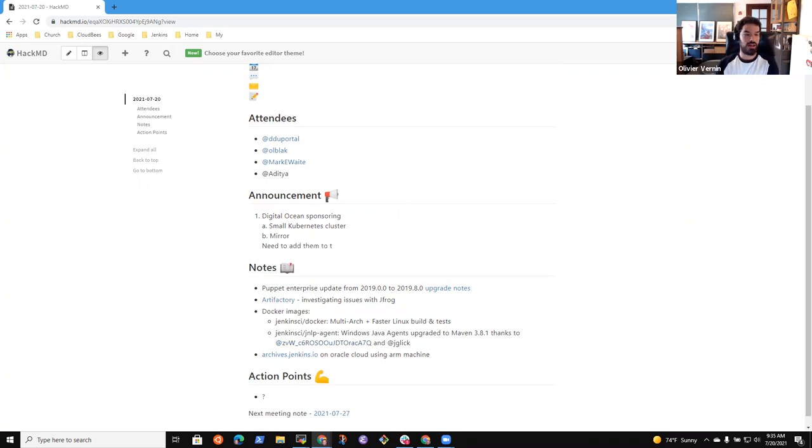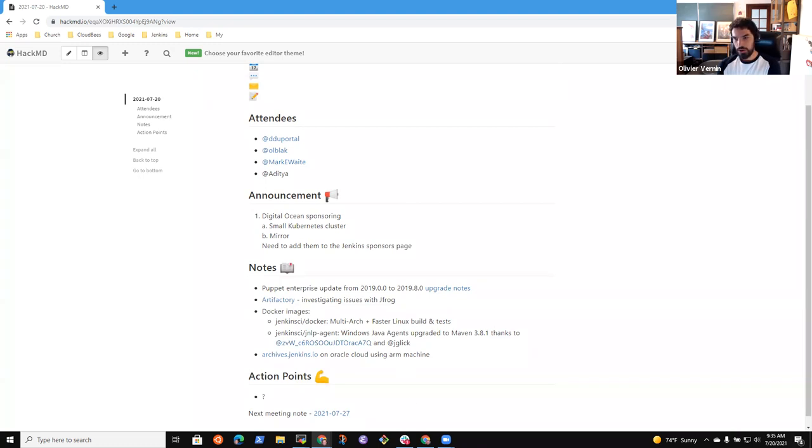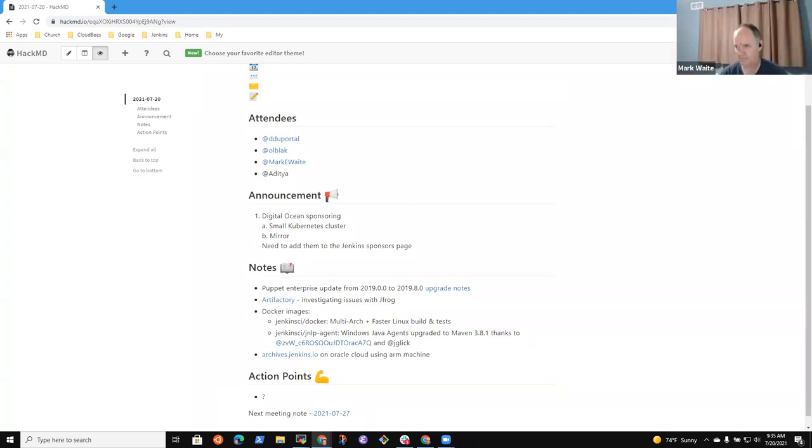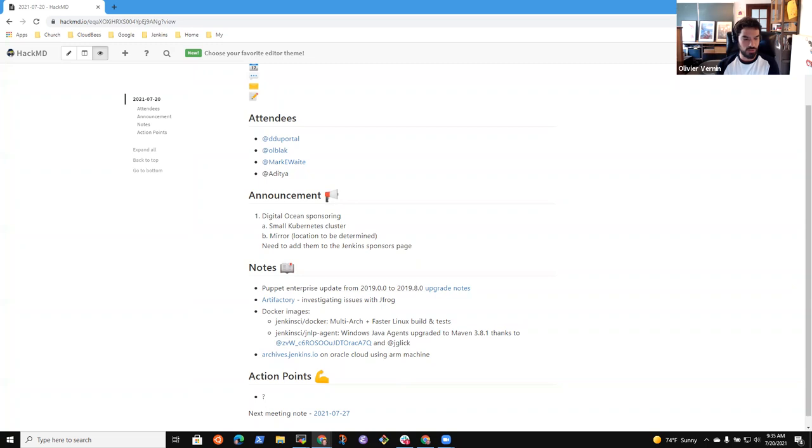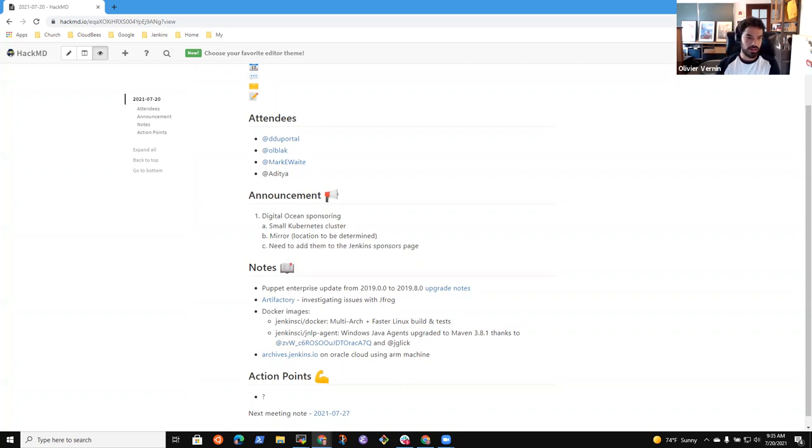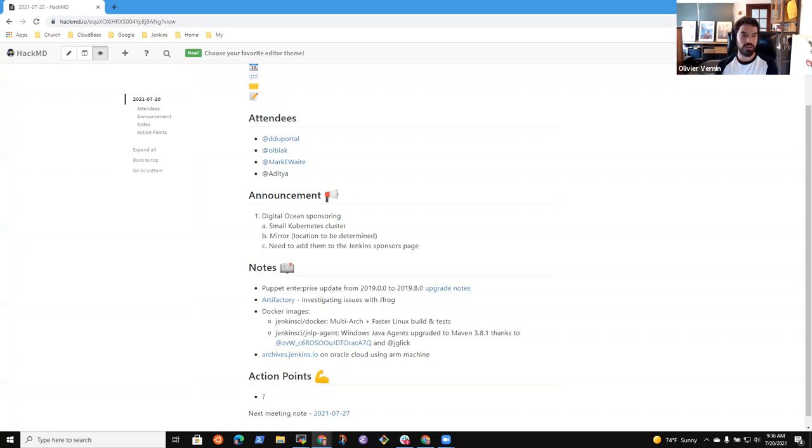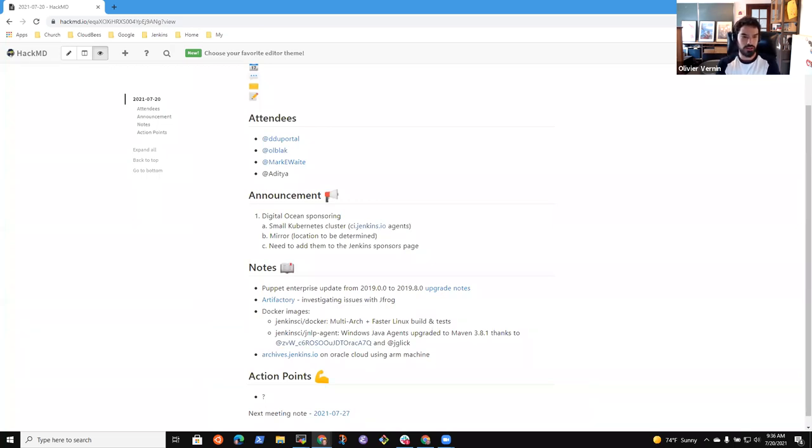With that money, we'll use it to add a mirror to our mirror infrastructure. We still have to decide where to deploy that mirror - we have some suggestions to deploy it in India or somewhere in Asia to improve the situation over there. The second thing is we'll have the ability to deploy a small cluster, and we're planning to use it for agents for our CI infrastructure to release our dependencies on Azure.